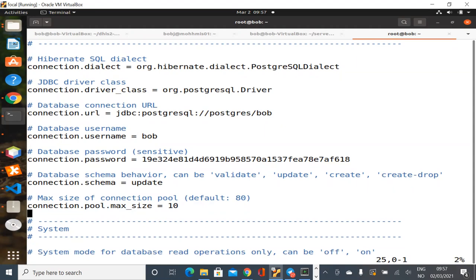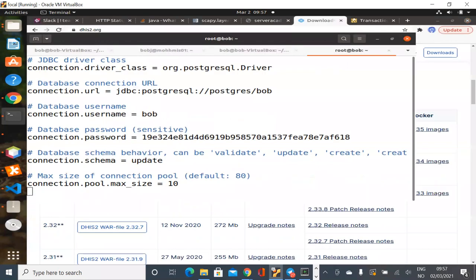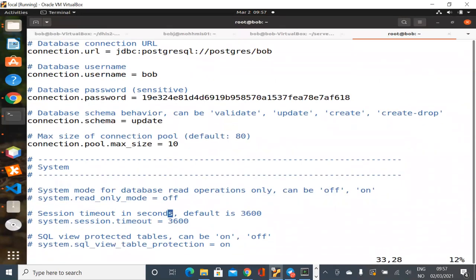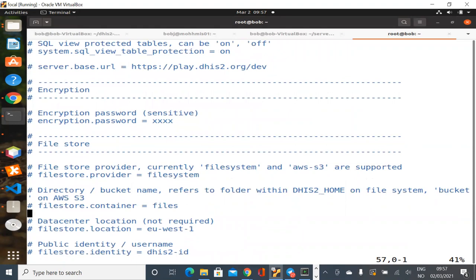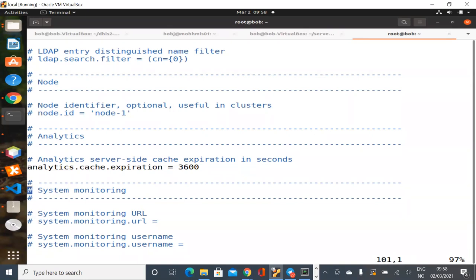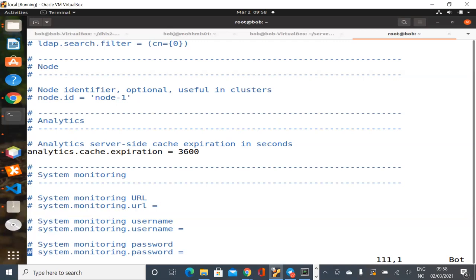There are a couple of other settings worth noting. This one is an important setting that I should actually uncomment by default — it's the server-side cache for your analytics. If you don't have this set, every time you make an analytics query it makes a back-end SQL query to the database. If you set a cache here, some of those queries get cached and release quite a bit of load on the server.